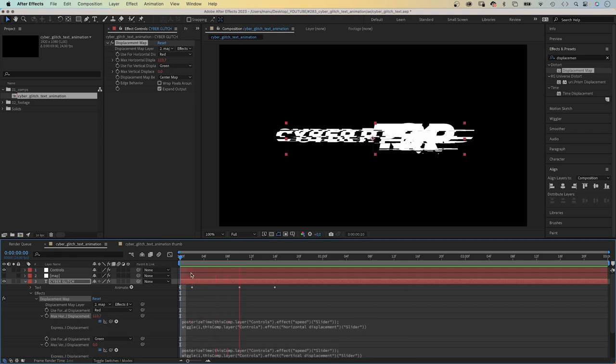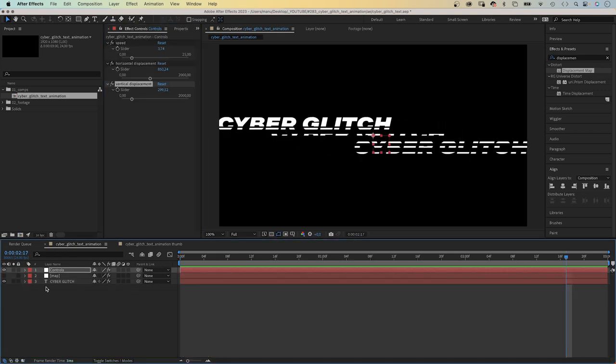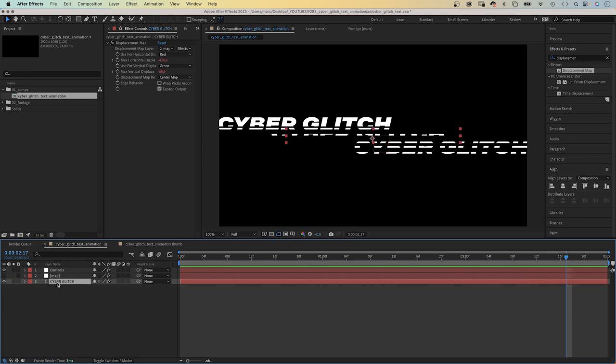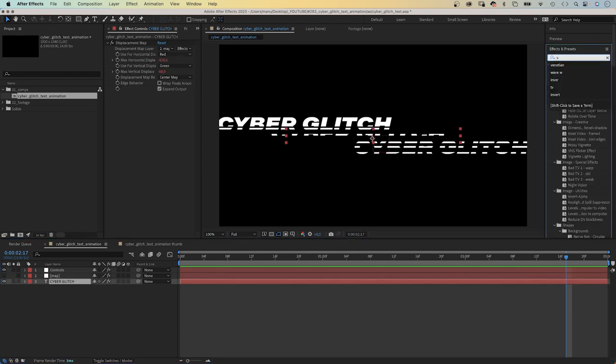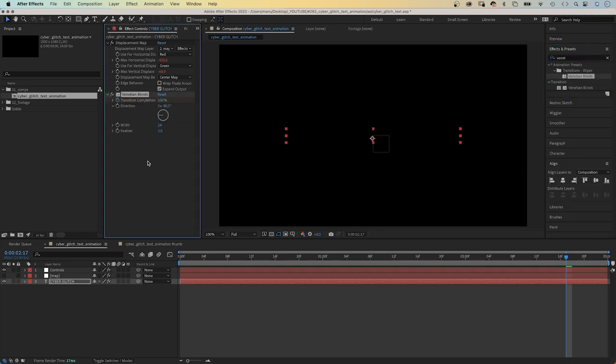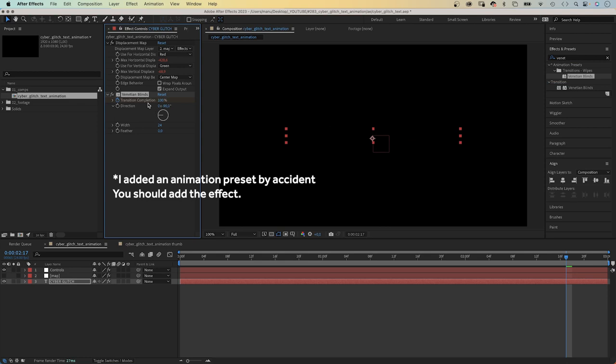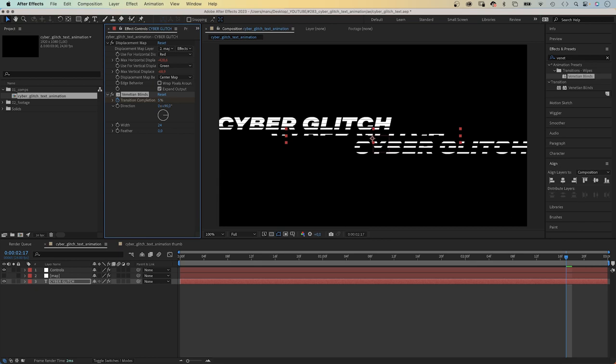Finally, let's add some more detail to the text. We add venetian blinds. Transition completion 5%, direction 90 degrees, width 10. Which creates these horizontal lines.